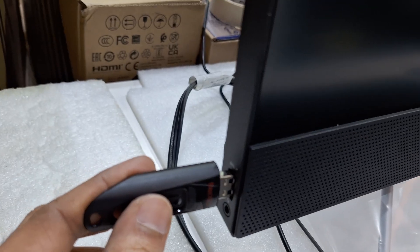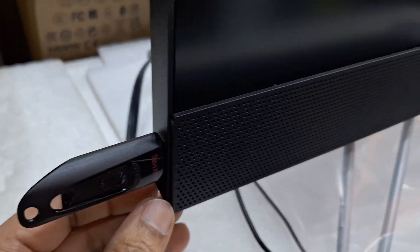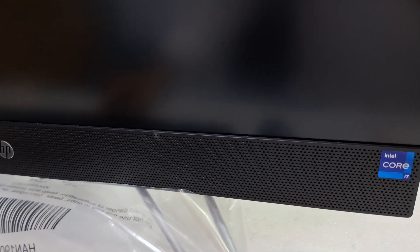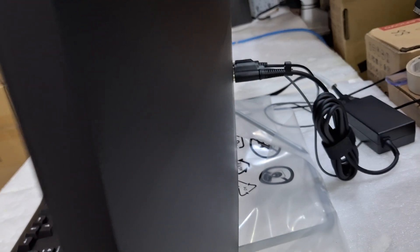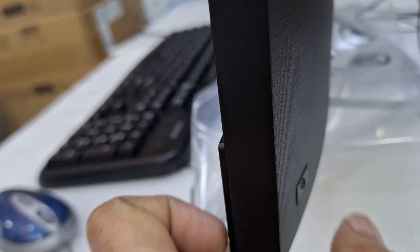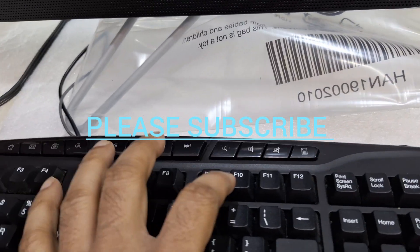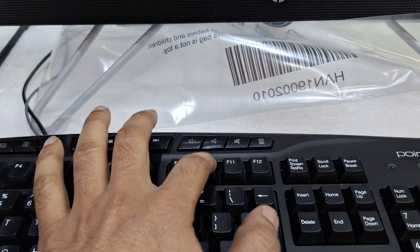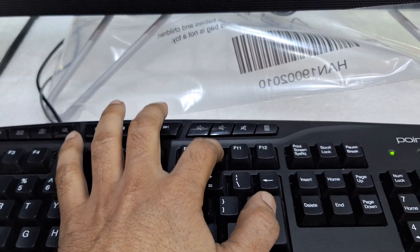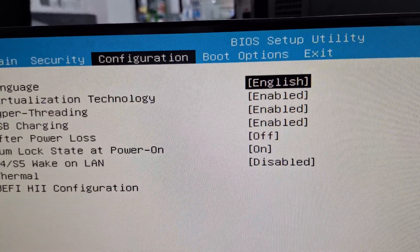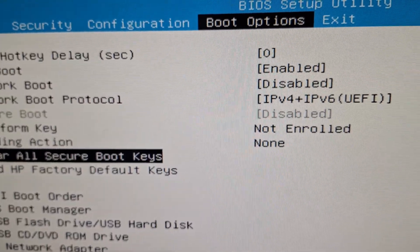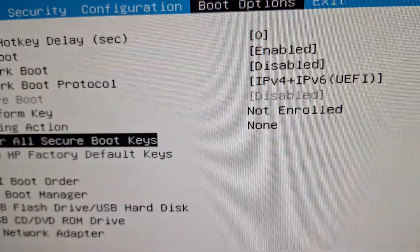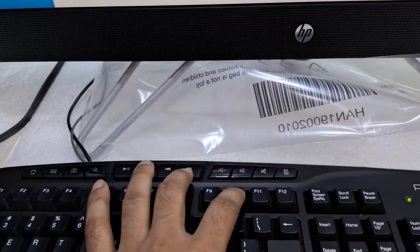I'm connecting the bootable USB drive, now power on the unit and go to the keyboard. Press F10 to enter the system BIOS, go to boot options, and check secure boot. It should be disabled. If it is enabled, select disable, press F10 and Enter to save the changes.